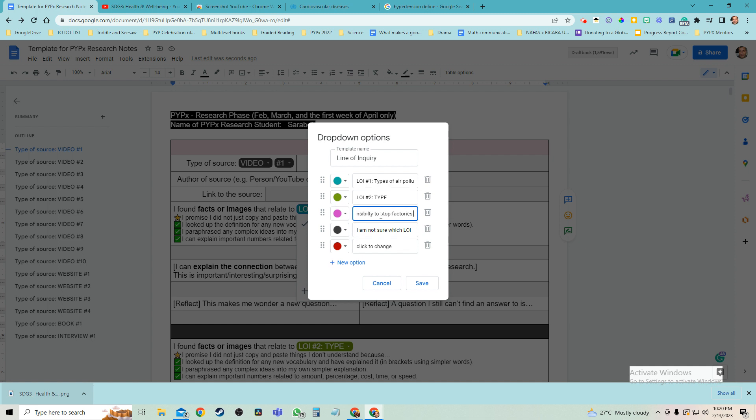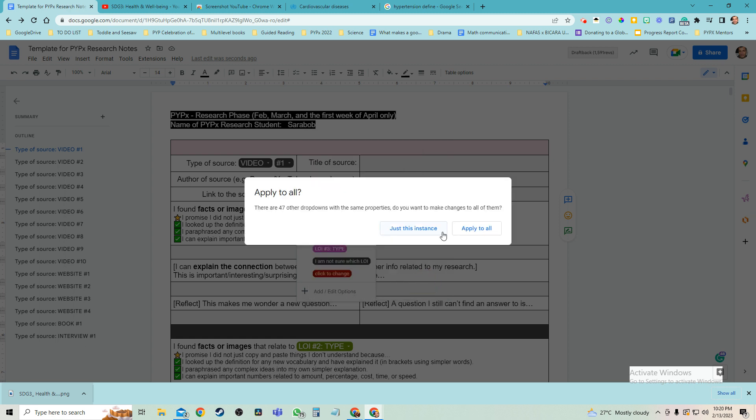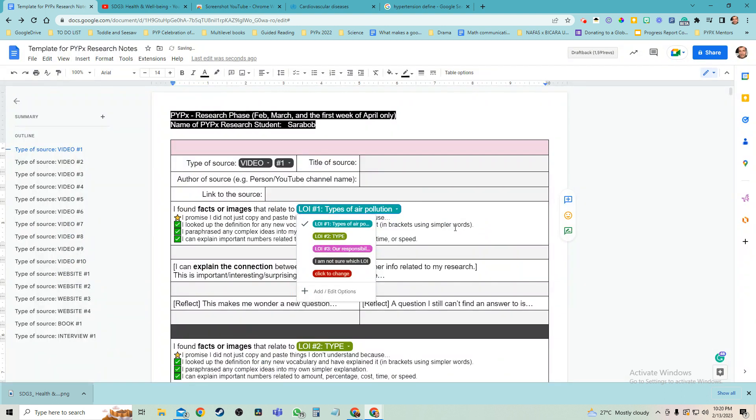stop factories from polluting. Okay, and I don't have line of inquiry number two figured out but I'll do that later. Let's click apply to all and what's going to happen is you see I have all these different sources, well line of inquiry